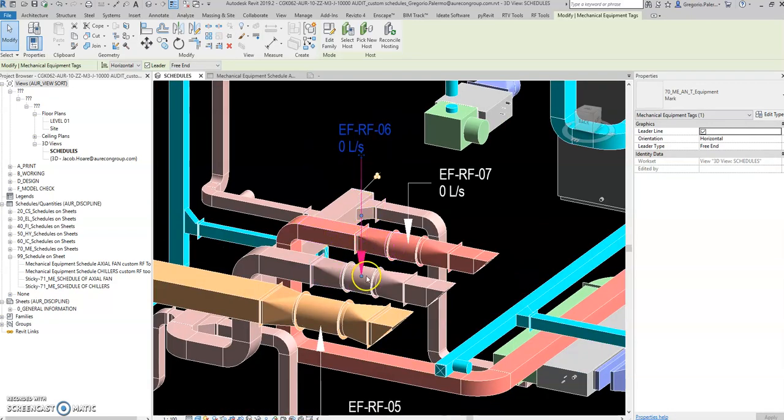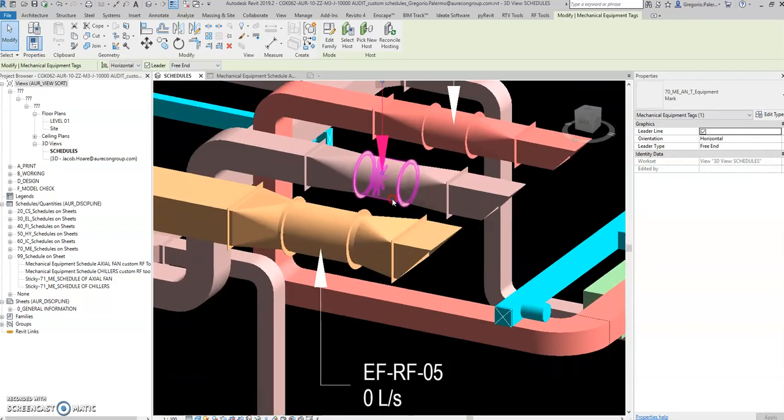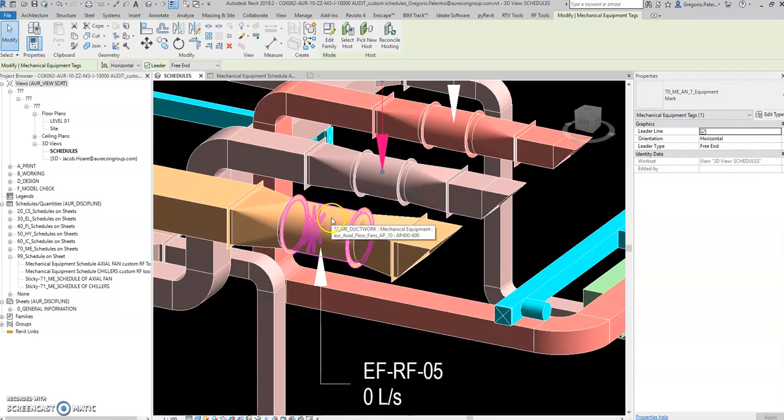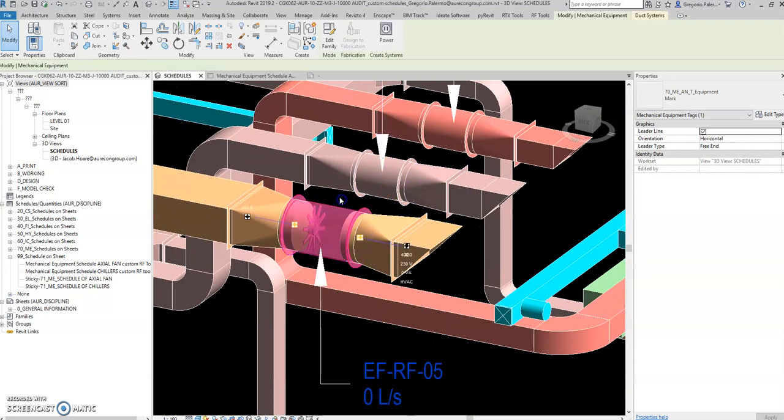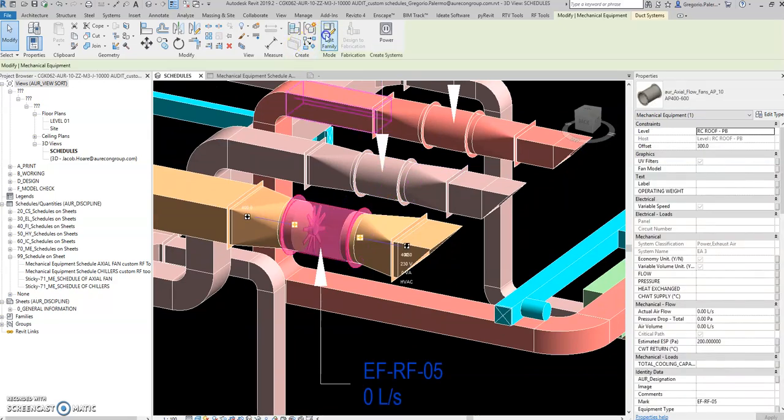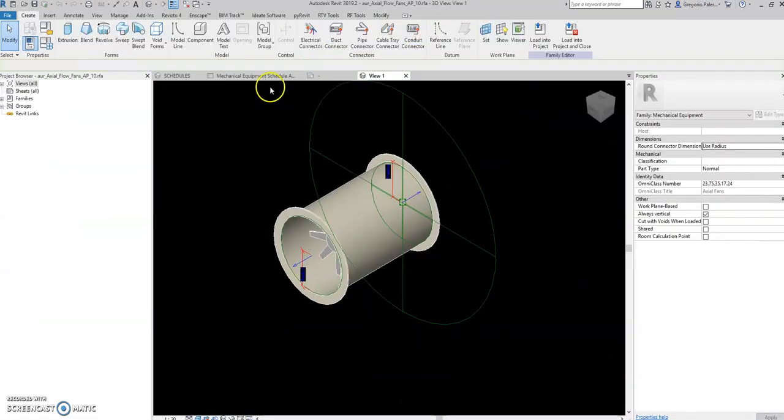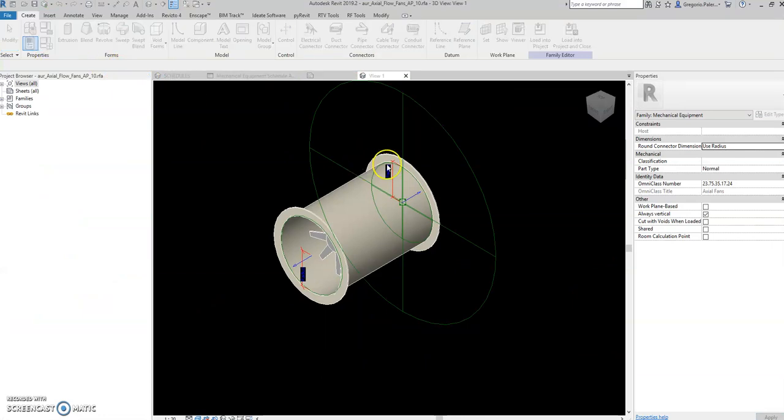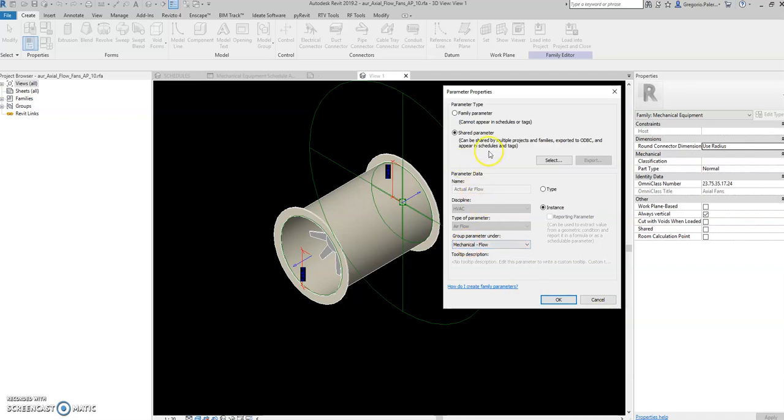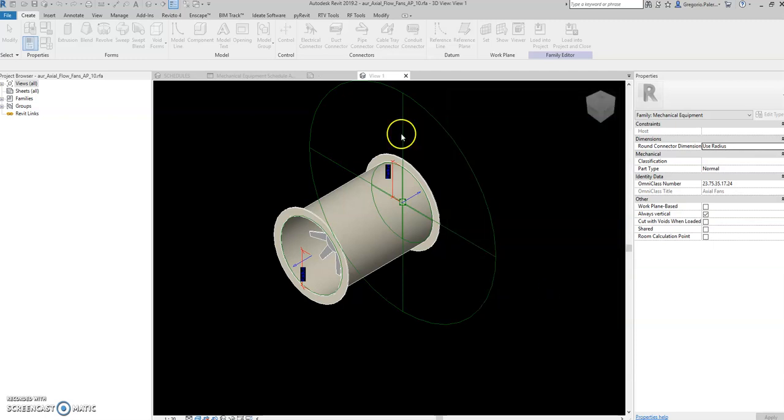Similar to the family Revit family for the fan, if you select the parameter, we have also here airflow—this actual airflow parameter. If you select this one and edit, this is the same as the shared parameter from tag and included also in the family of the exhaust fan. Then you load this to project.